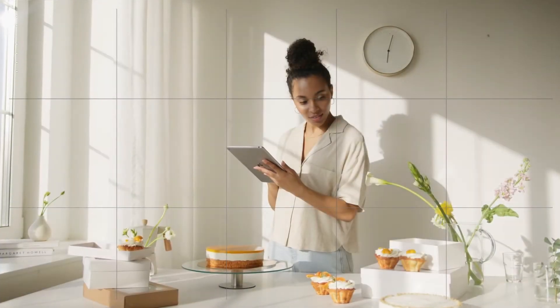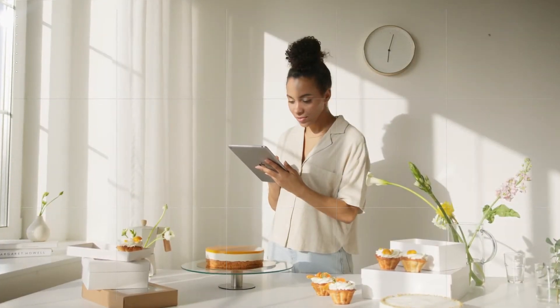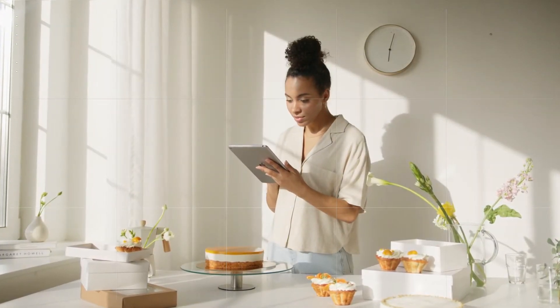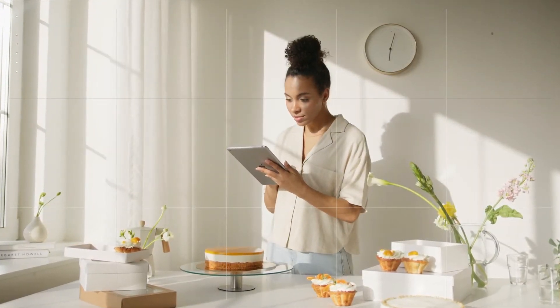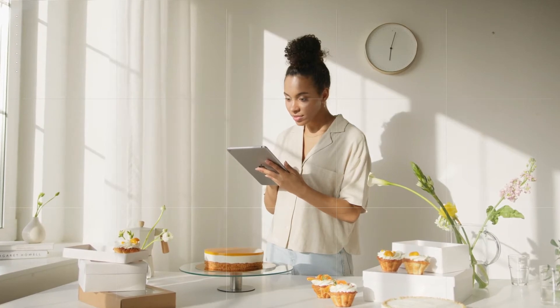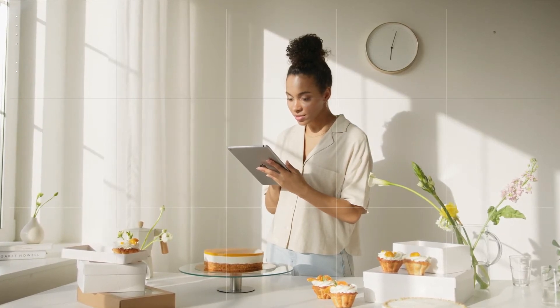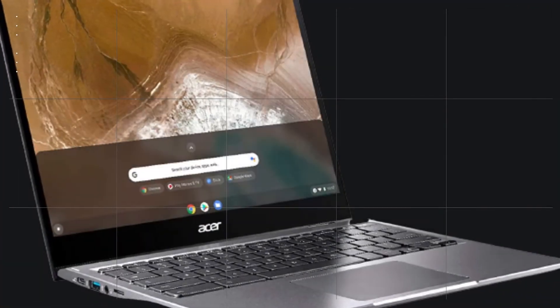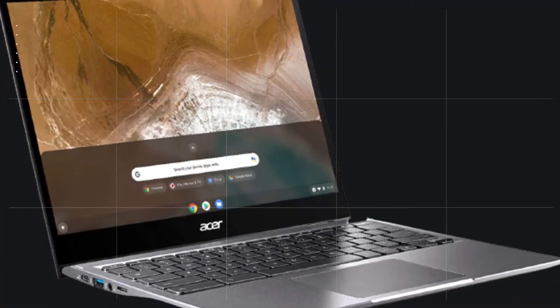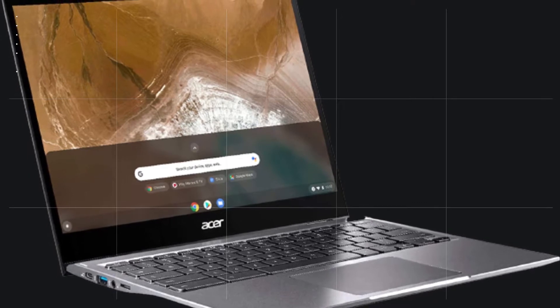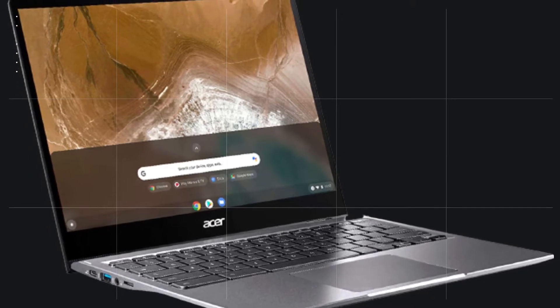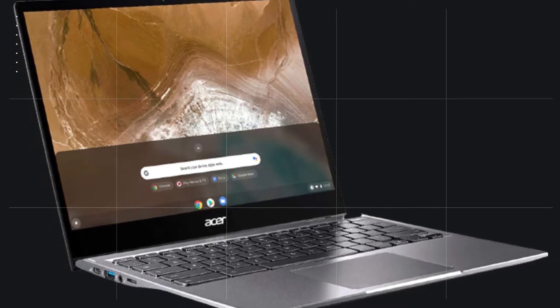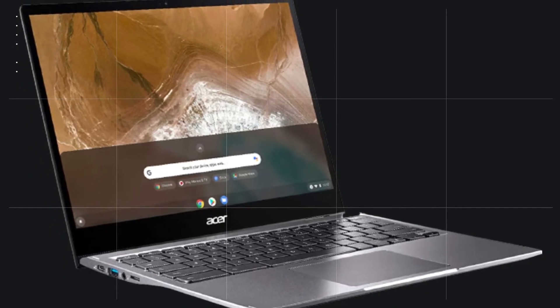While some might consider this overkill, the Chromebook Spin 713 puts all that extra horsepower to good use. It can be used as a highly portable workhorse for work, school, or travel and is among the best Chromebooks today.